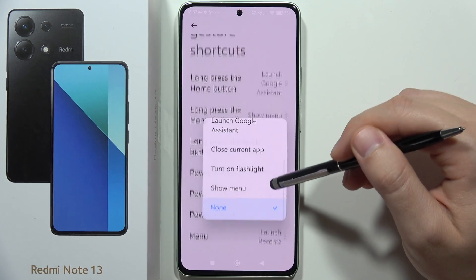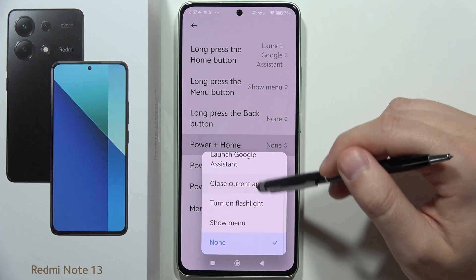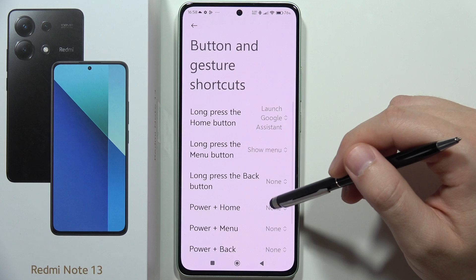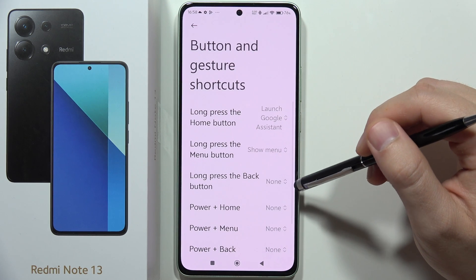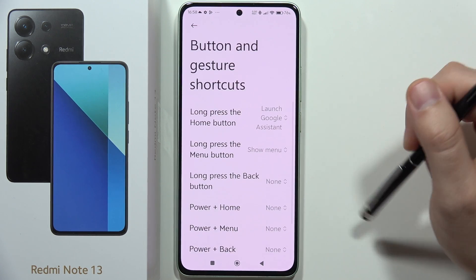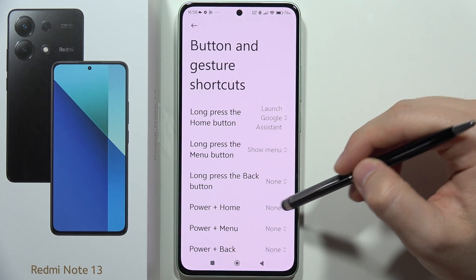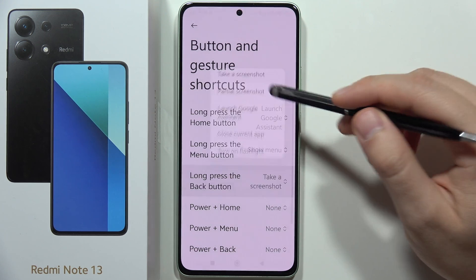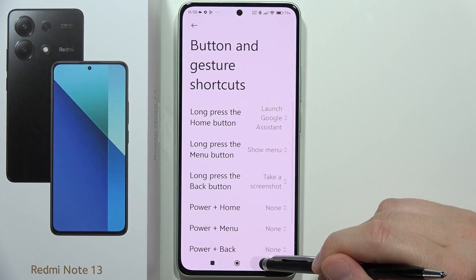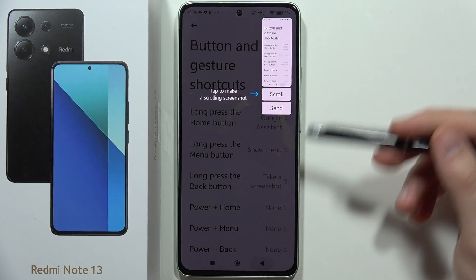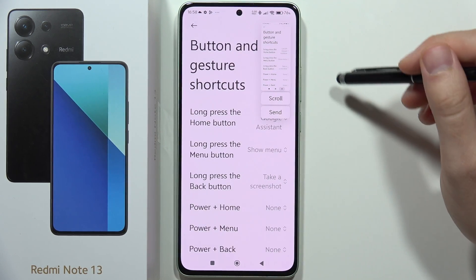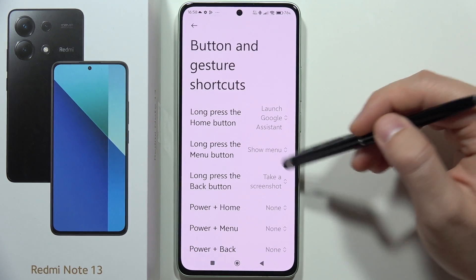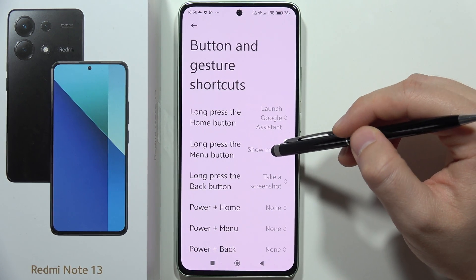If you want to quickly capture a screenshot without using the two-button combination, you can go into long press the back button and select, for example, take screenshot. As you can see, the screenshot was taken.